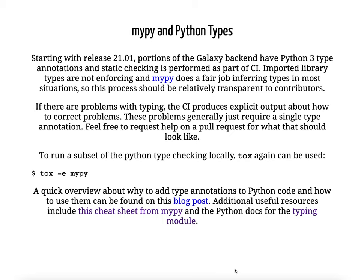With the 21.01 release of Galaxy, we added MyPy static type checking to Galaxy. Thanks to the work of Nicola and others, we now have a Python 3-only code base, and the annotations are really nice in the syntax. If you're developing Galaxy, you can use the tox command listed there to run MyPy and do the checking. There are links here to a nice blog post about why you add types to Python code, and a cheat sheet for using MyPy and the typing module that helps create useful annotations.